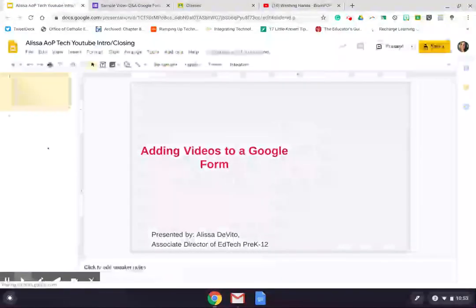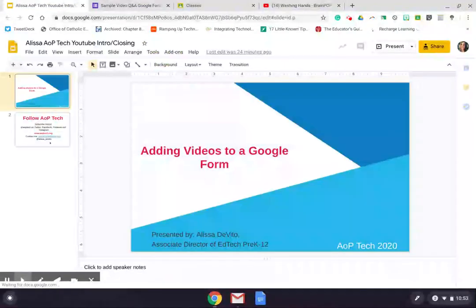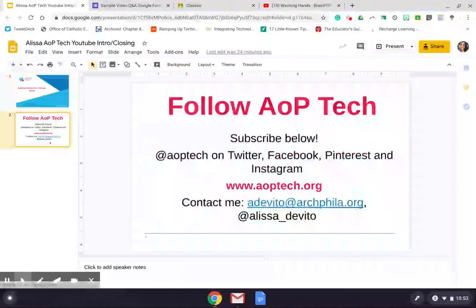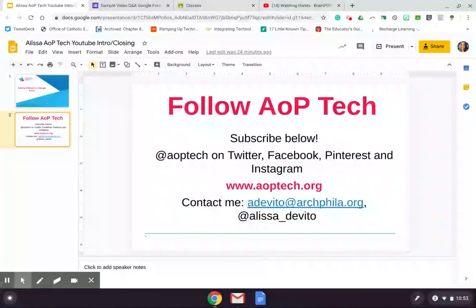As always, you can follow AOP Tech by subscribing right here on YouTube and follow us on Twitter, Facebook, Pinterest, and Instagram for all things Google, G Suite, and eLearning, and EdTech. I'll see you soon.